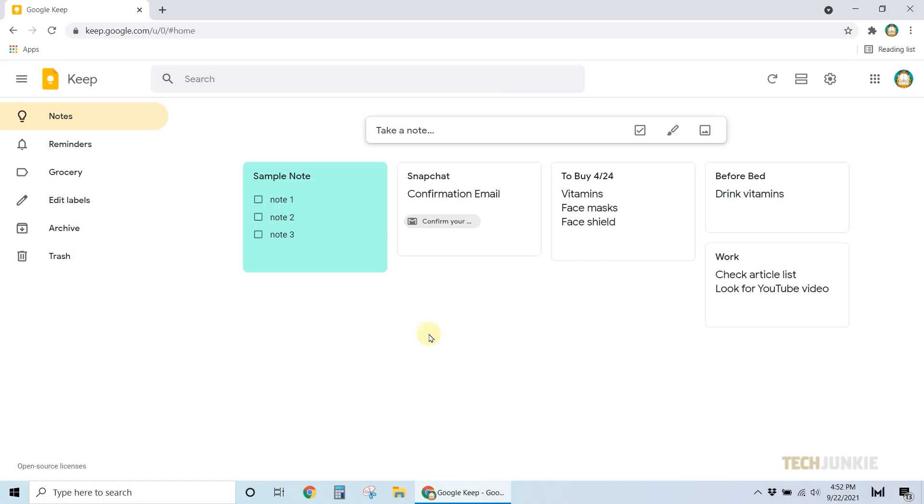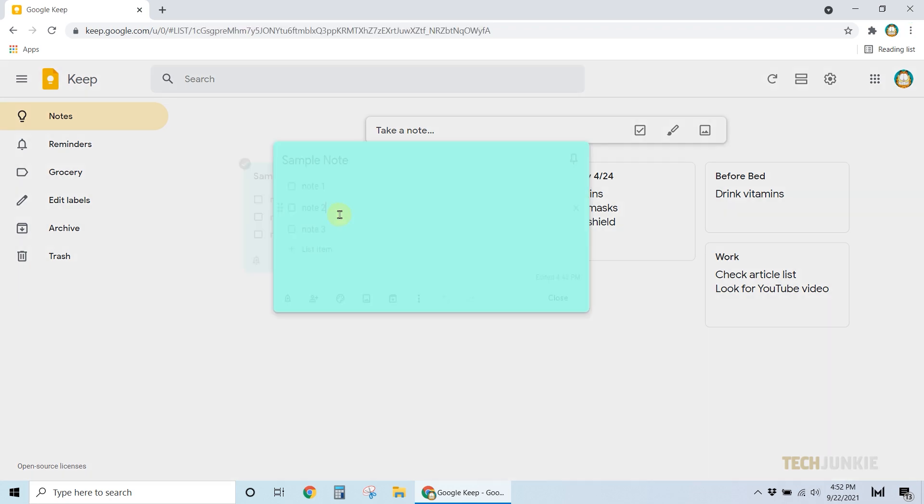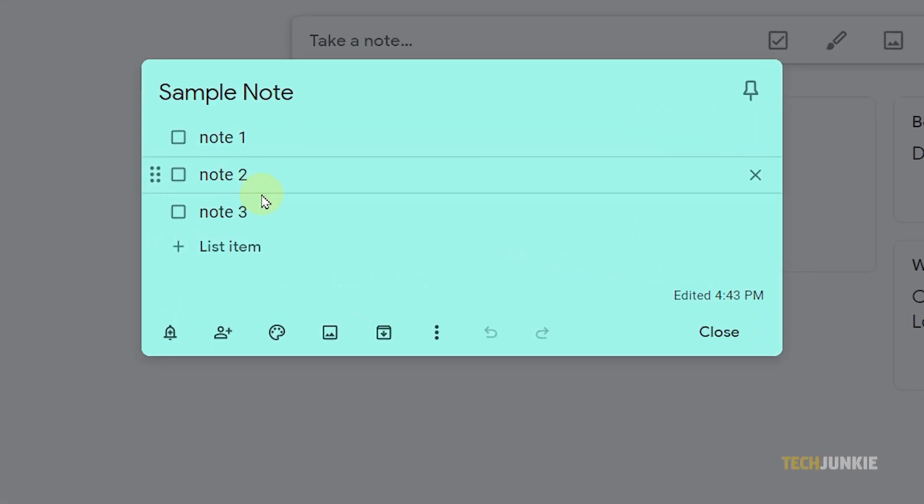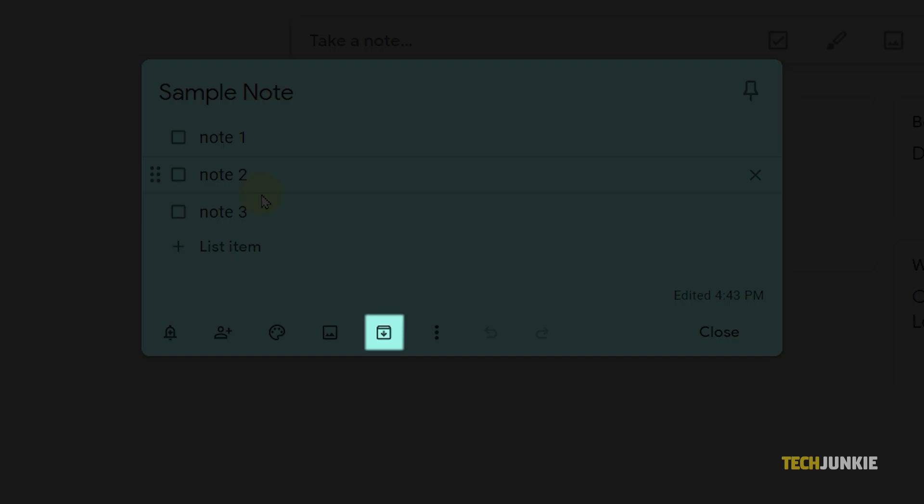Now, if you think that you'd rather restart a note than edit it, you can choose to delete or archive your notes. To do this on your computer, open the note, then click on the downward icon to archive.